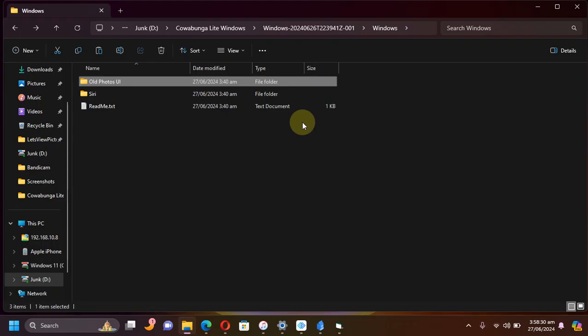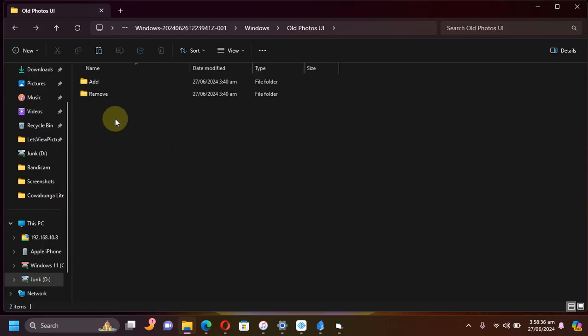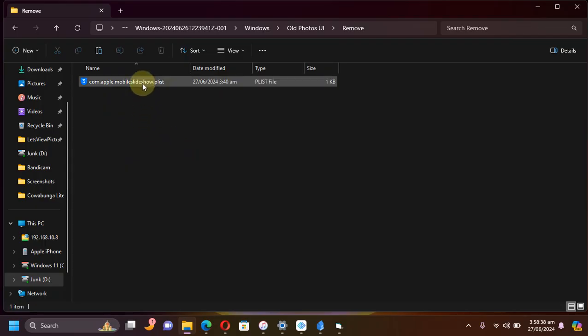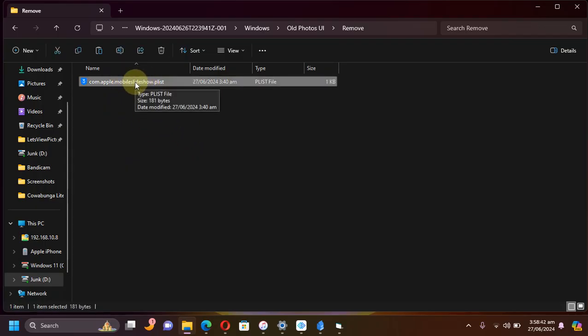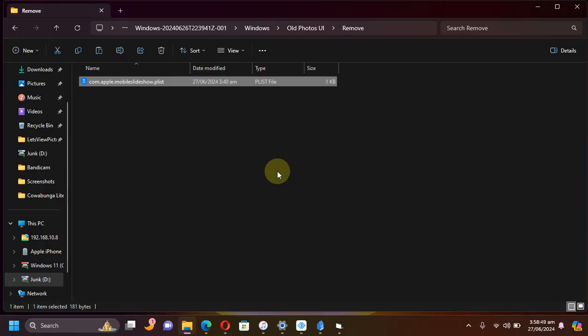Now in the end, in case you want to get back to the new Photos UI, what you will do is you'll find this remove folder here. You'll find this playlist file. You will simply place this playlist file in the location we used previously and simply repeat the process, and you will get to the new Photos UI straight away.